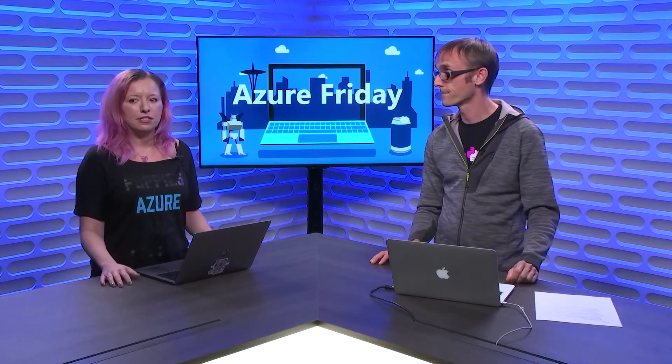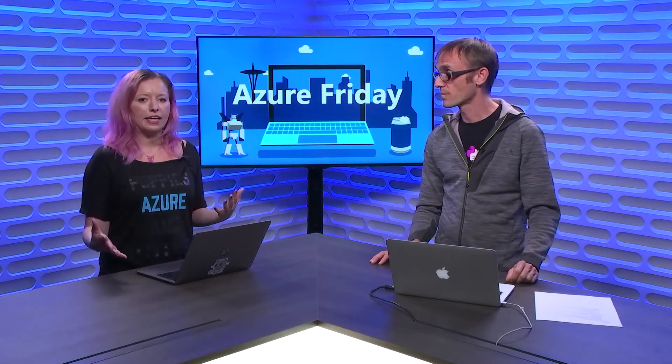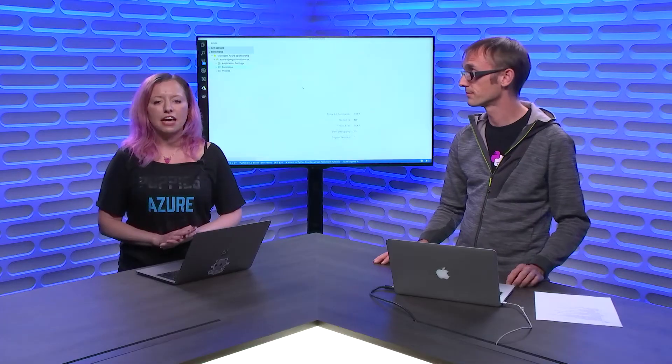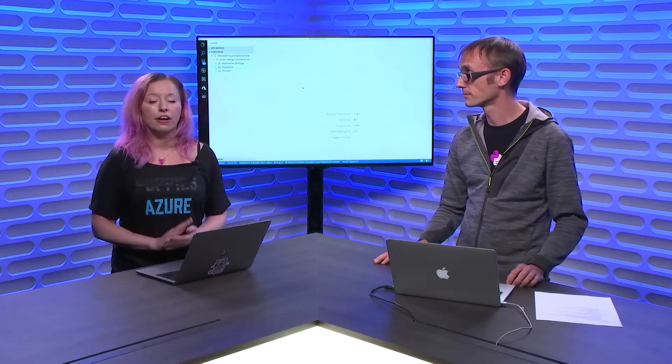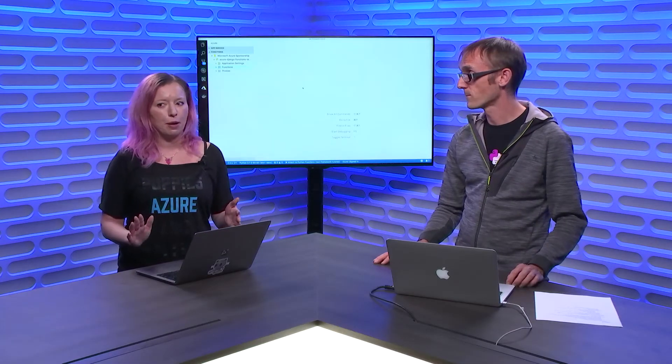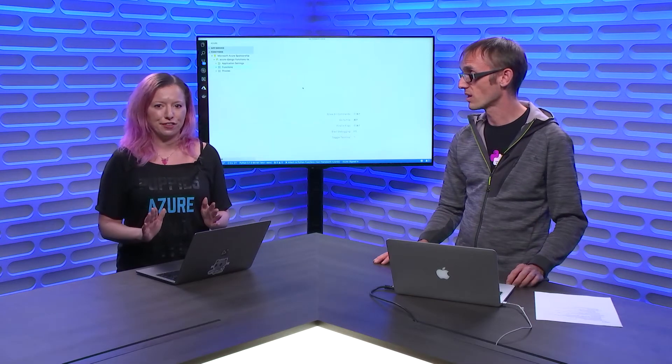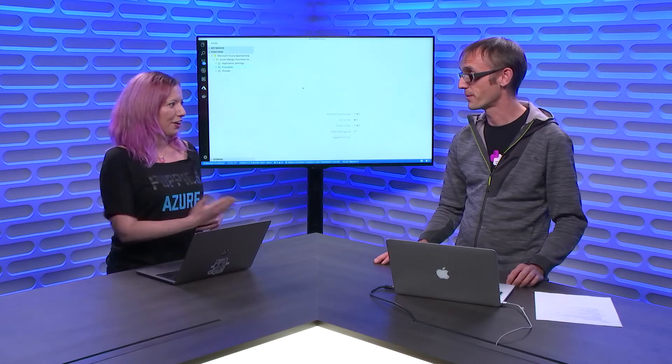In the last few episodes, we've been talking about how to develop a Django application with VS Code and deploy it to Azure App Service. Today, we're going to talk about a very popular topic, serverless.